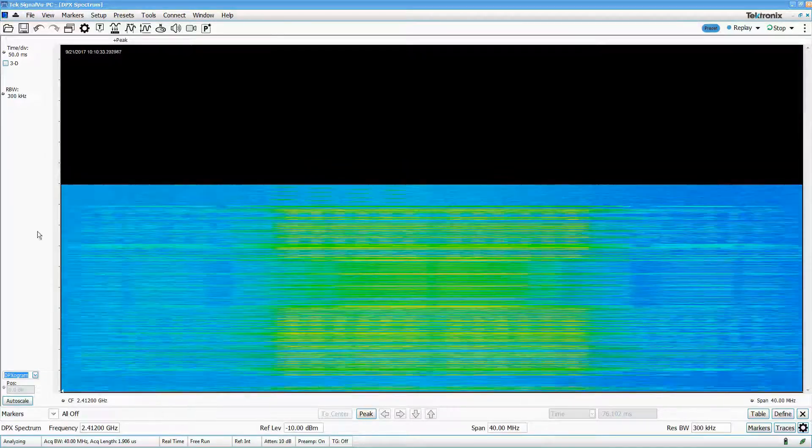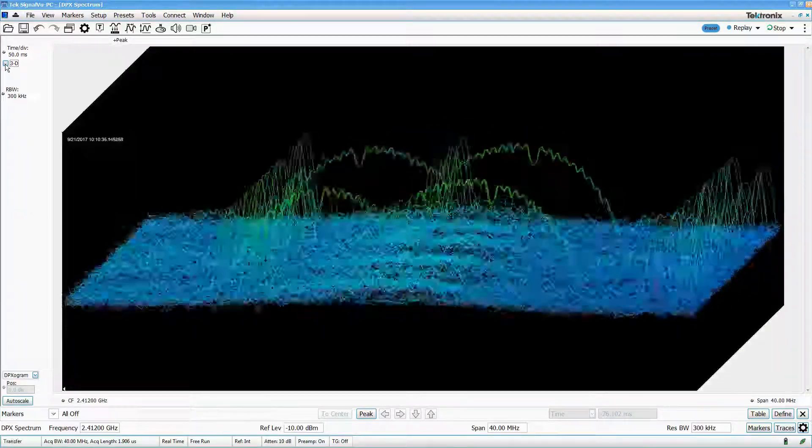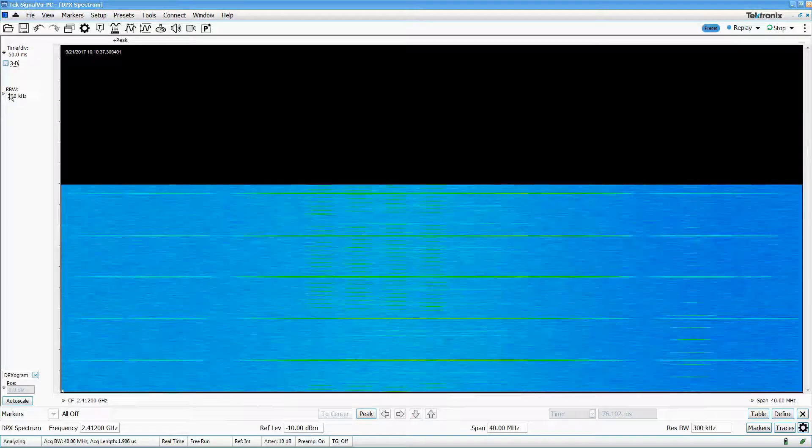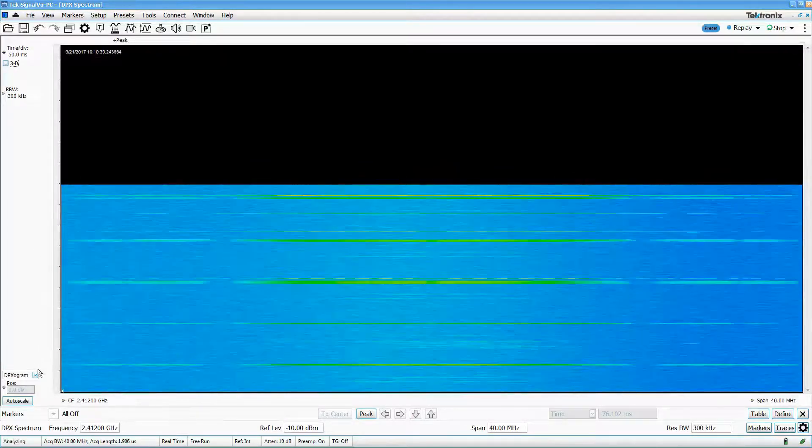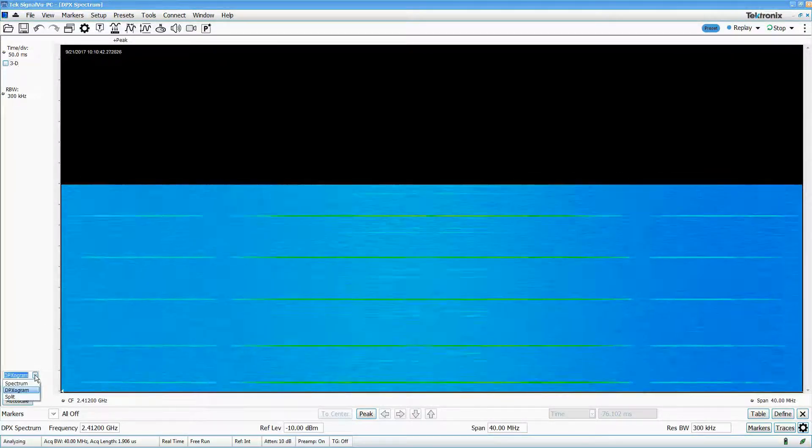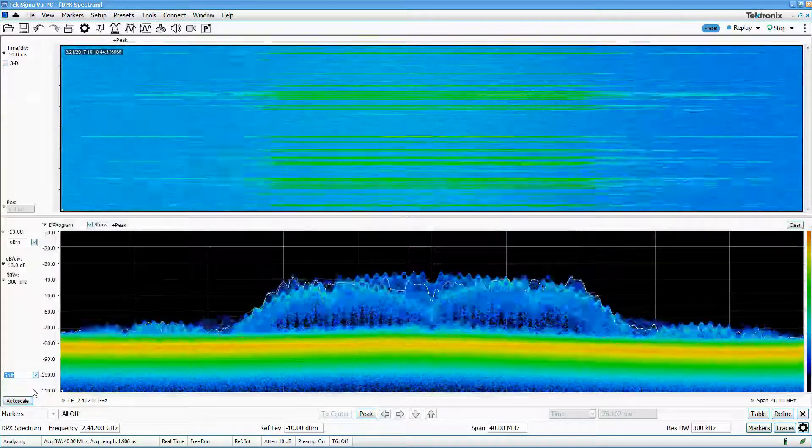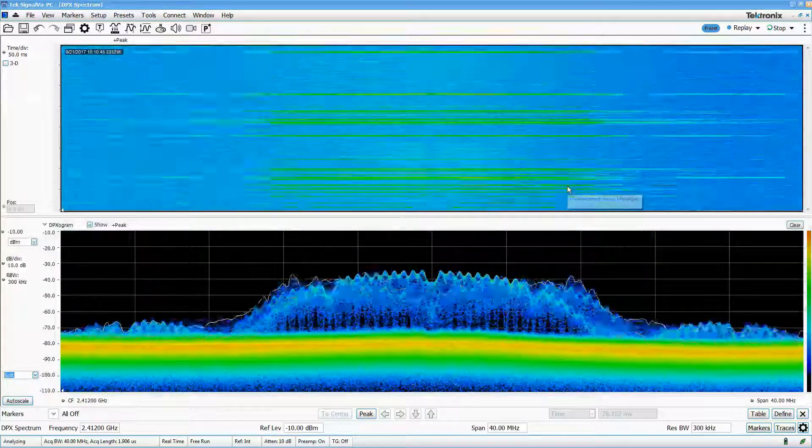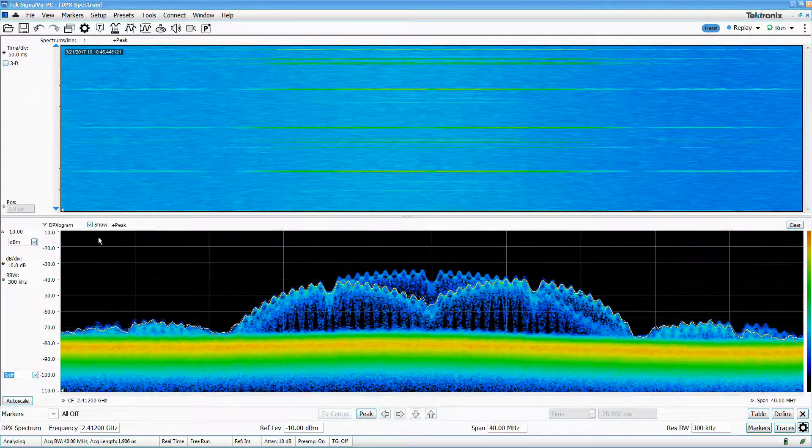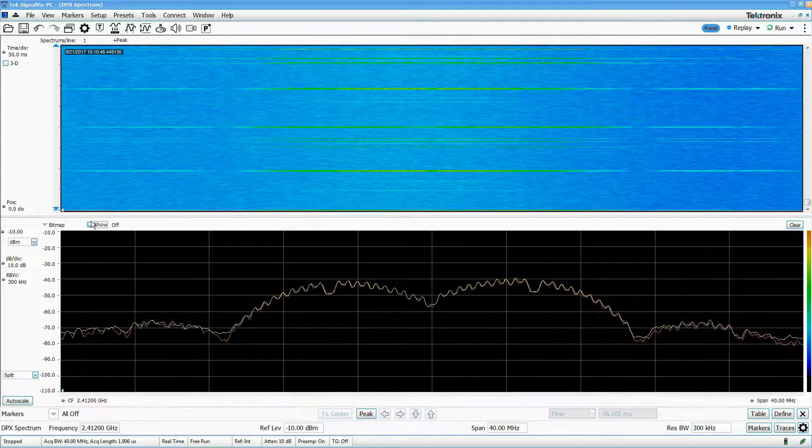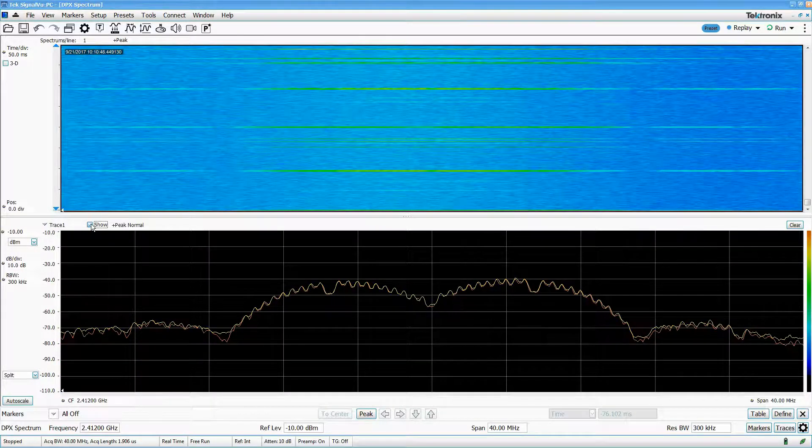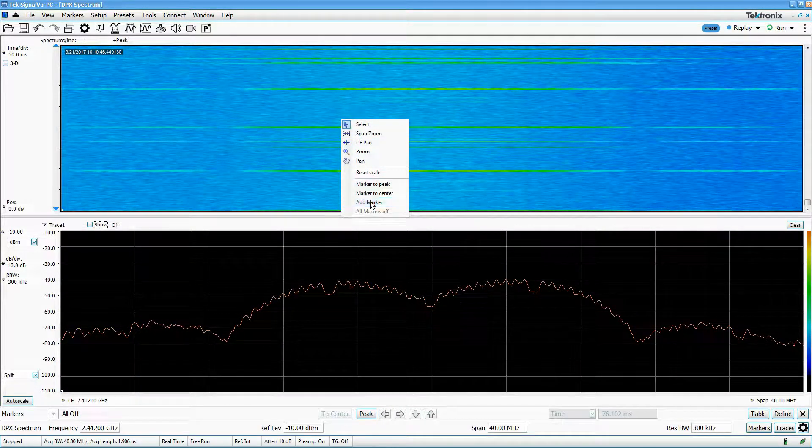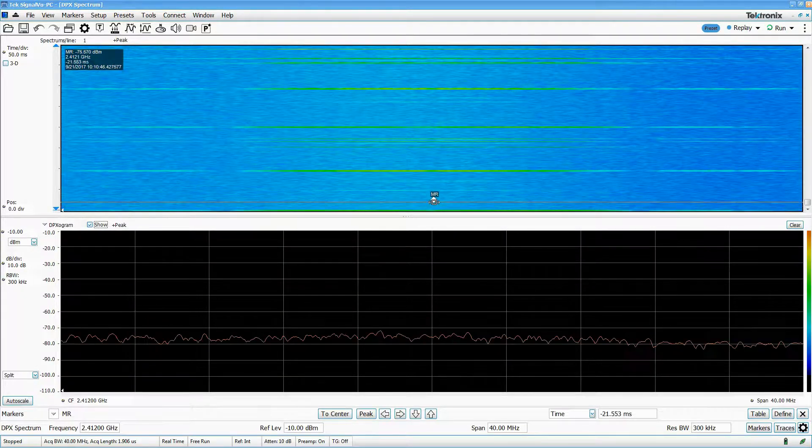The DPX is a very useful way to keep track of spectrum activity over time. If I switch to split in the drop-down menu here, I can stop the acquisition, pick the trace I want to see, put a marker on the waterfall display, and move it around to see what was occurring in the spectrum at that given point in time.